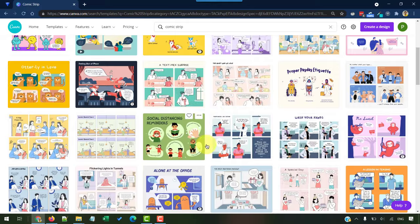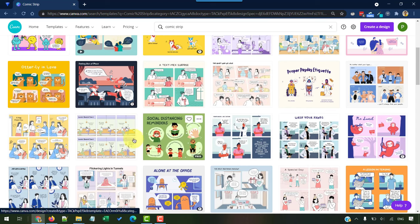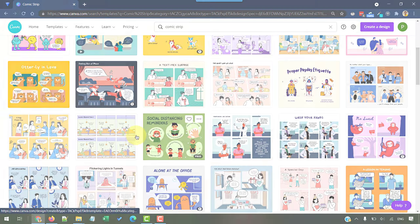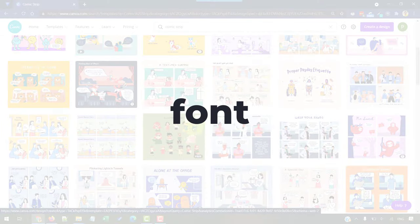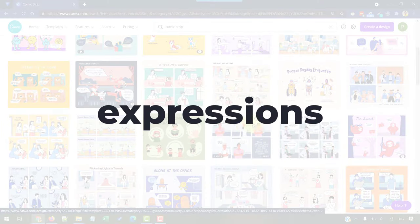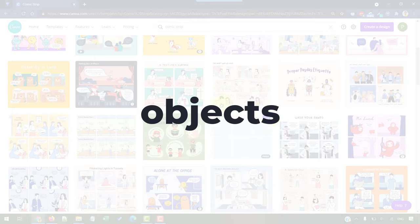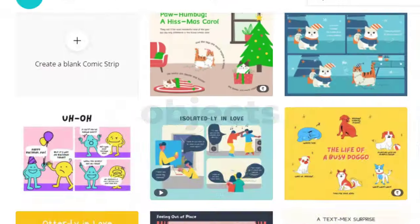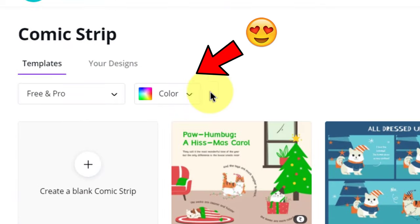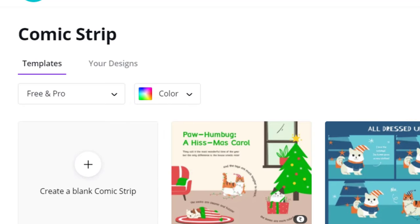dozens and dozens of free templates that you can customize the colors, font, expressions, emotions, illustrations, objects into whatever you want to do with. And you can also filter these by colors.